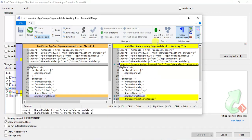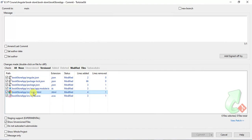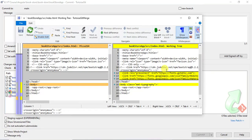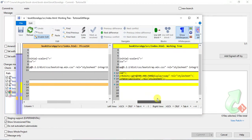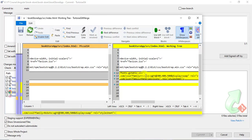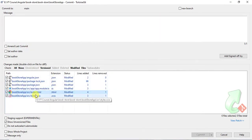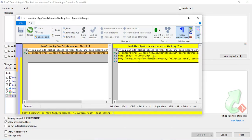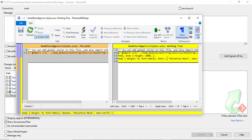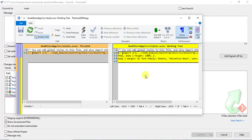In index.html we can see some font links added — fonts from fonts.googleapis.com and fonts.gstatic.com, with the font family Roboto and Material Icons. Finally, in styles.scss, some CSS has been added: height settings, margin, and the Roboto font family. This is the standard setup provided by Angular Material.